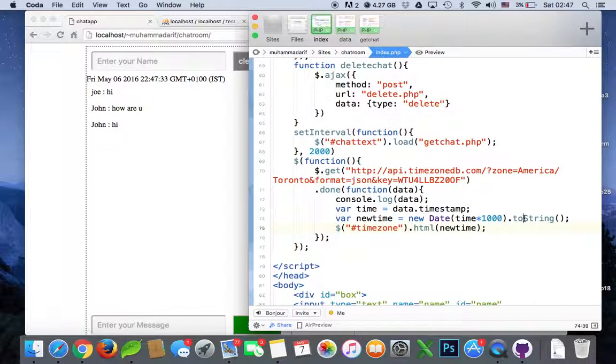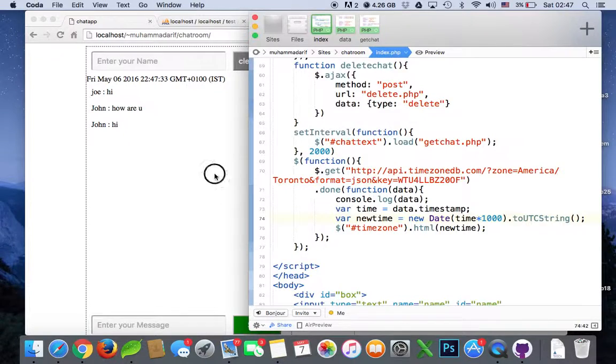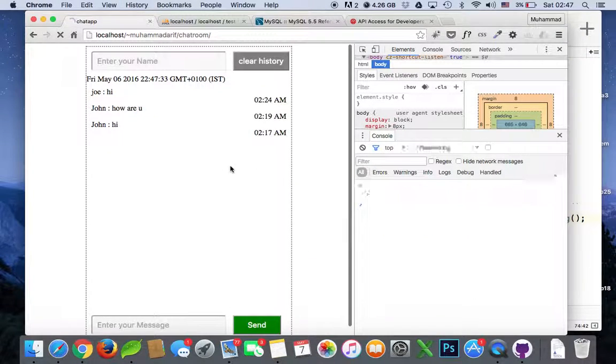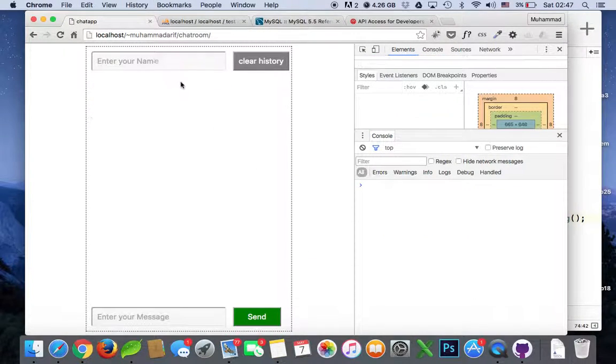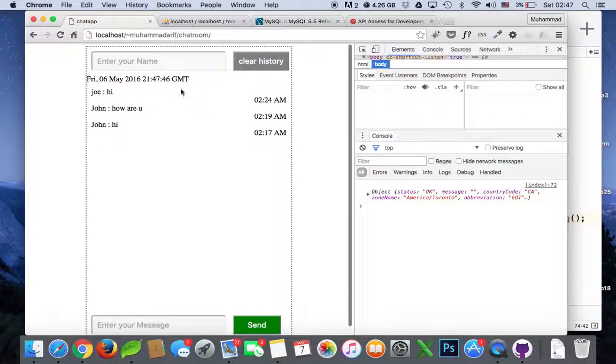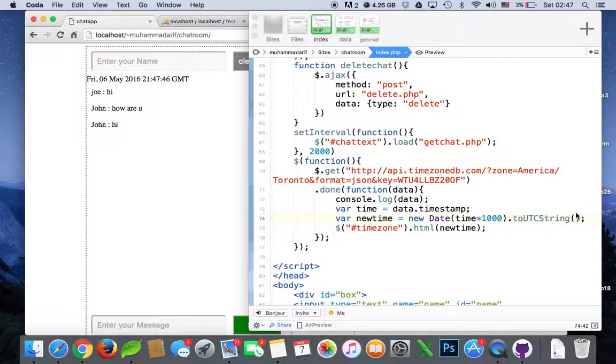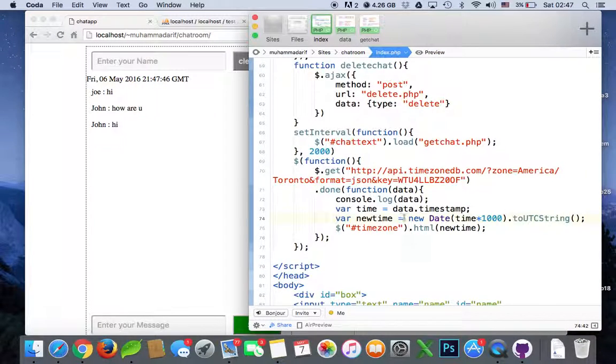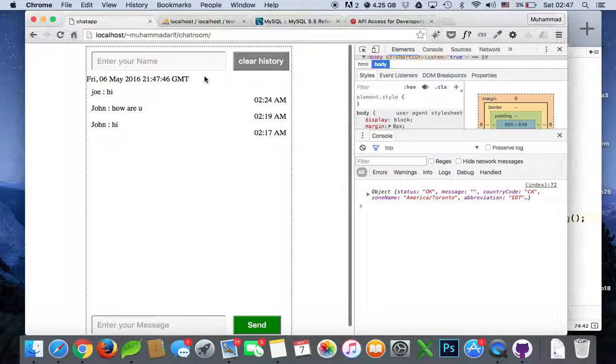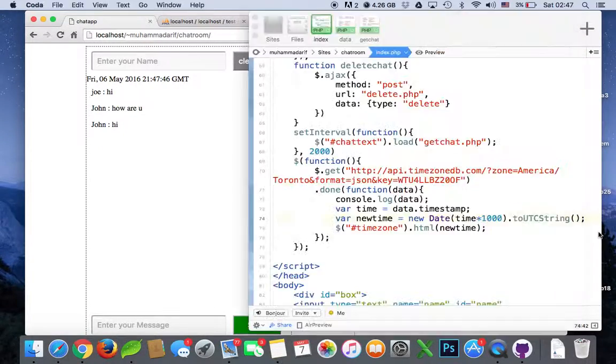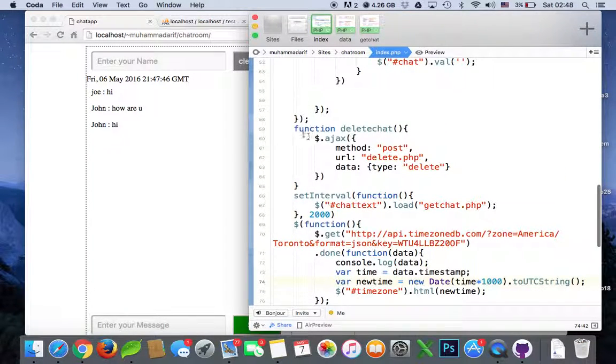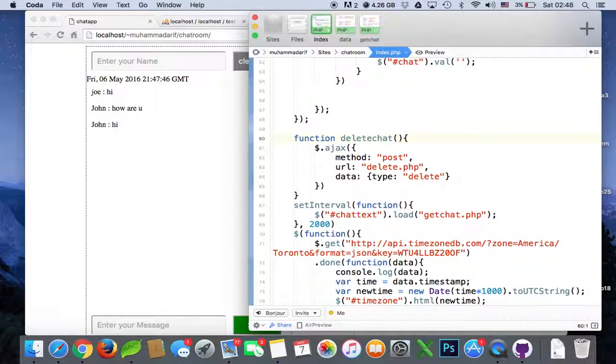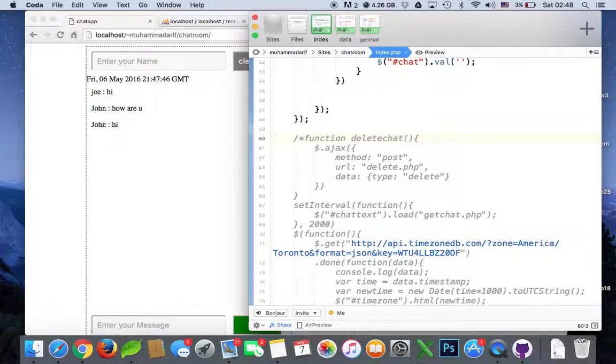Yeah, so this is the time from America Toronto and I want to put this with this button. So let's, we don't need delete so we'll comment it out, this one up to here.